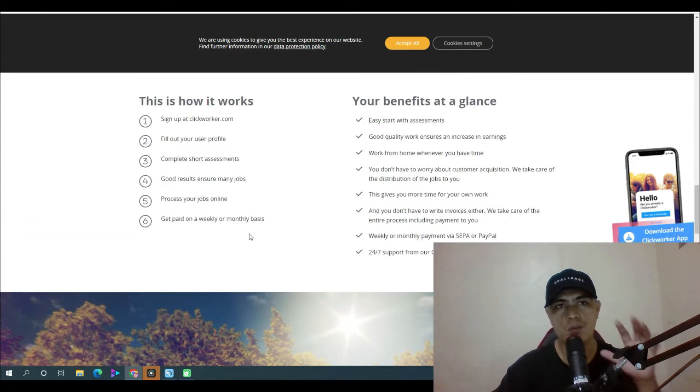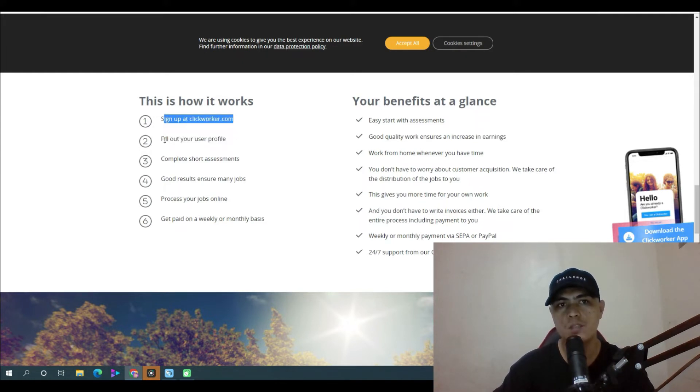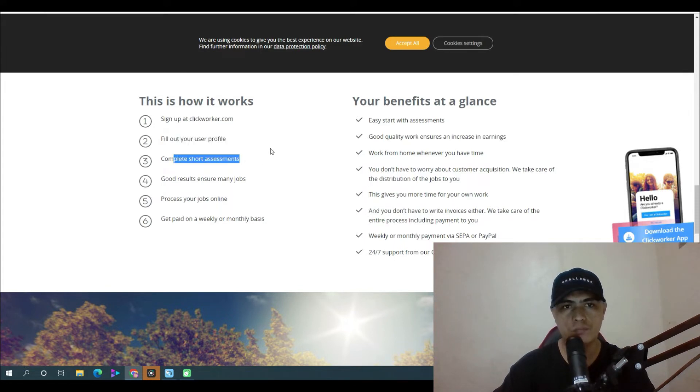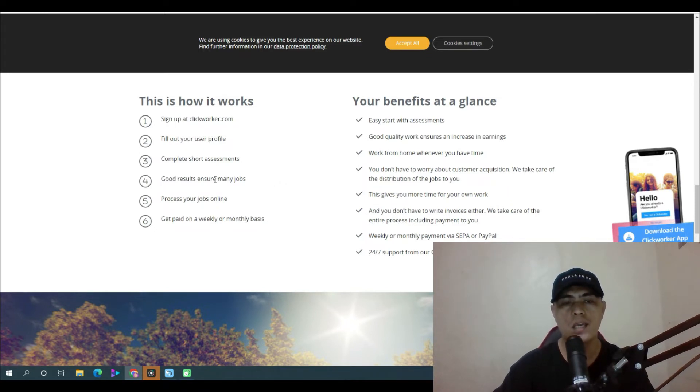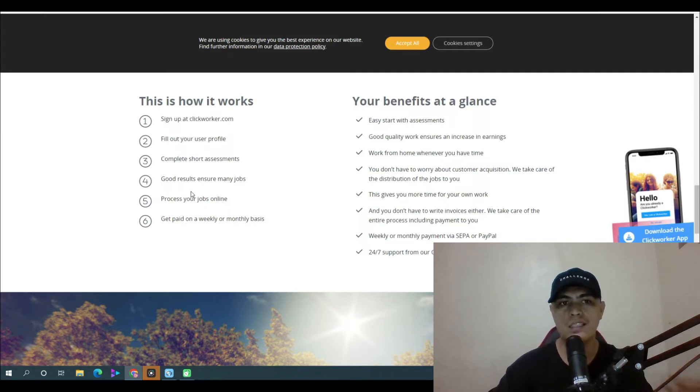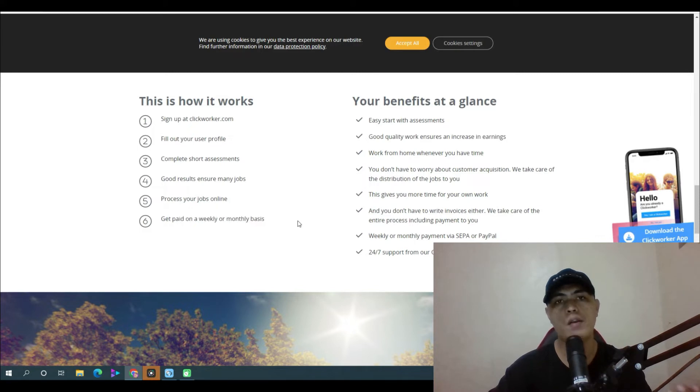Now here are the steps that you need to do. Step one: sign up to clickworker.com. Step two: fill out your user profile. Step three: fill out a short assessment. Step four: once you get good results, you can learn more jobs or tasks. And step five: proceed with your job online and get paid weekly or monthly.